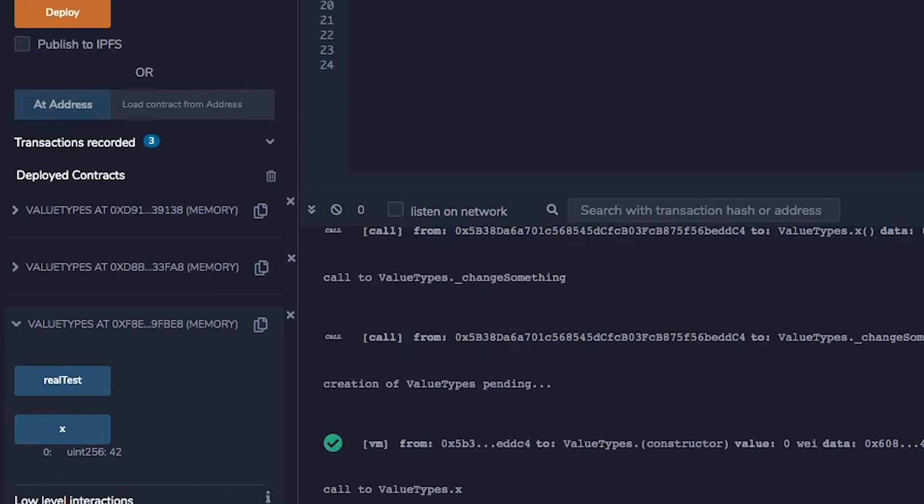So x will be the input. It will be x equals x times 2. So x should become 84, right?